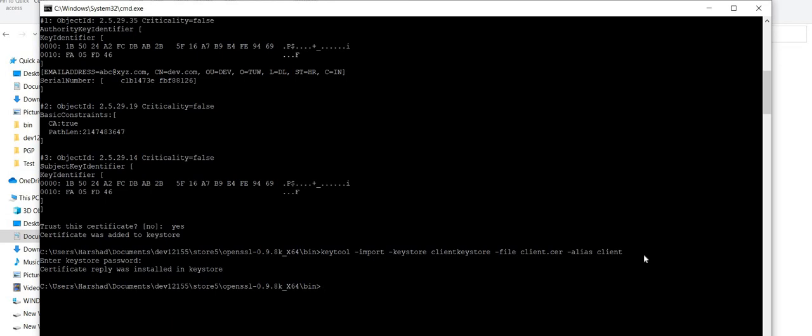You guys might be confused about what we did in the previous step versus this step. What we did in the previous step was just adding a certificate to the keystore, but in this step what we did was import a signed certificate into the keystore — that is what is different. For any queries, you can post your comments in the comment box and I will respond. Thank you for watching.